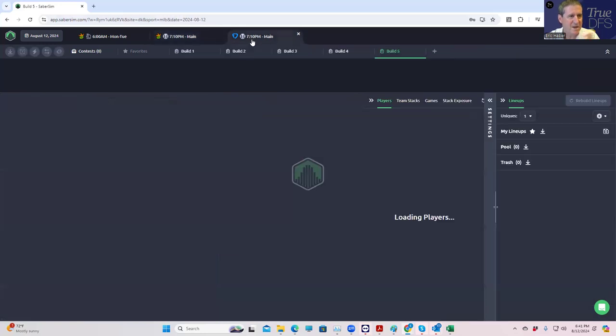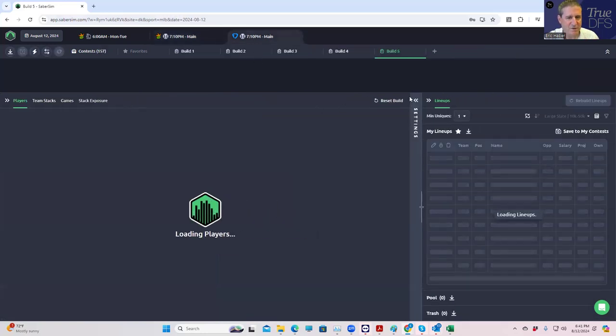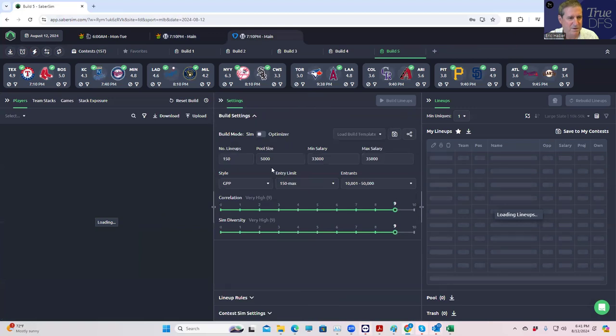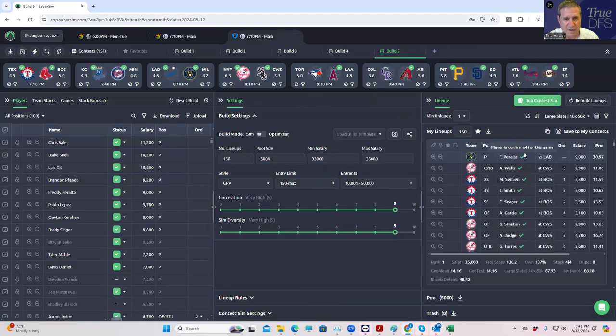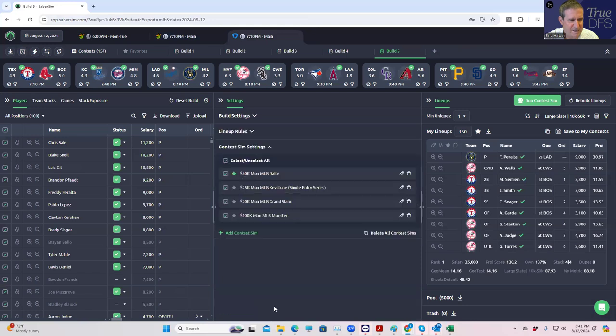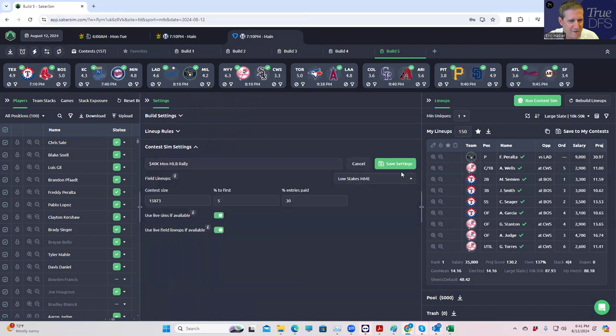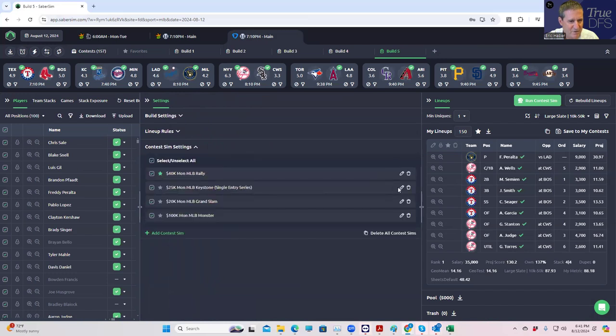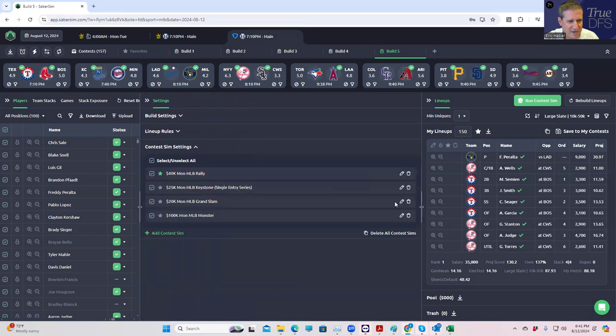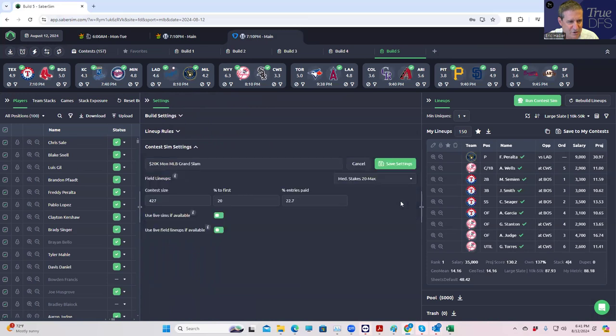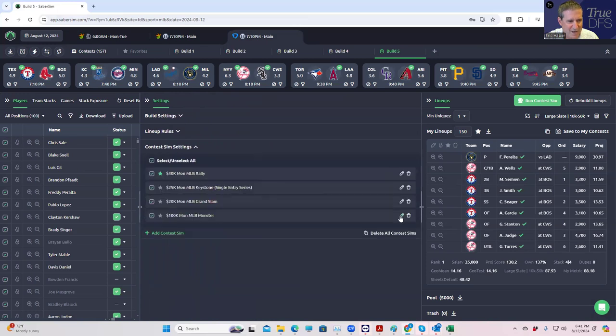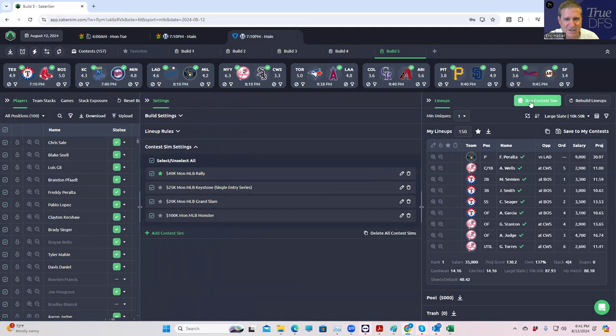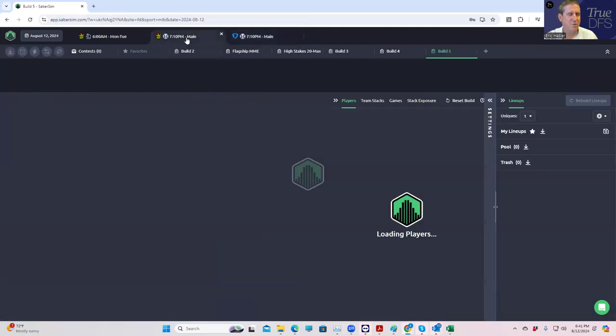But while this is going on, we might as well do that for FanDuel as well. We don't want to spend too much time doing nothing. So contest settings, the Rally is low-stakes MME, which is good. Single entry, high-stakes, which is good. Grand Slam, mid-stakes 20 max, which is good. The Monster, I changed that to high-stakes MME. That's good. Run those sims as well.